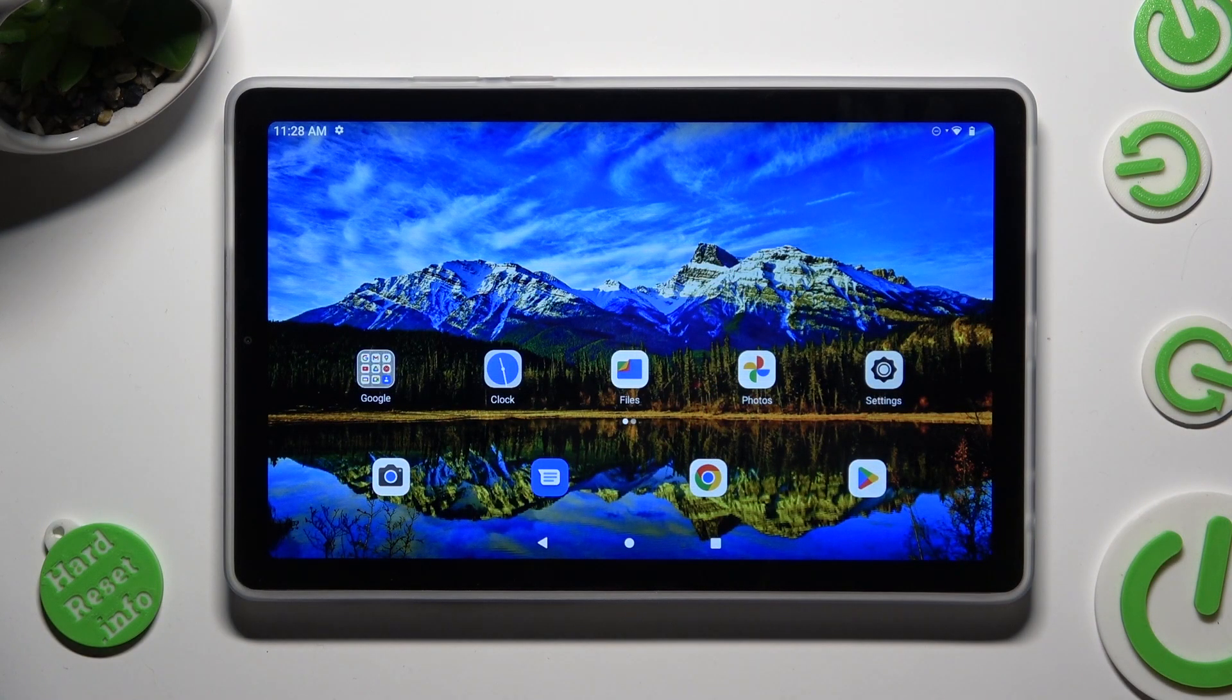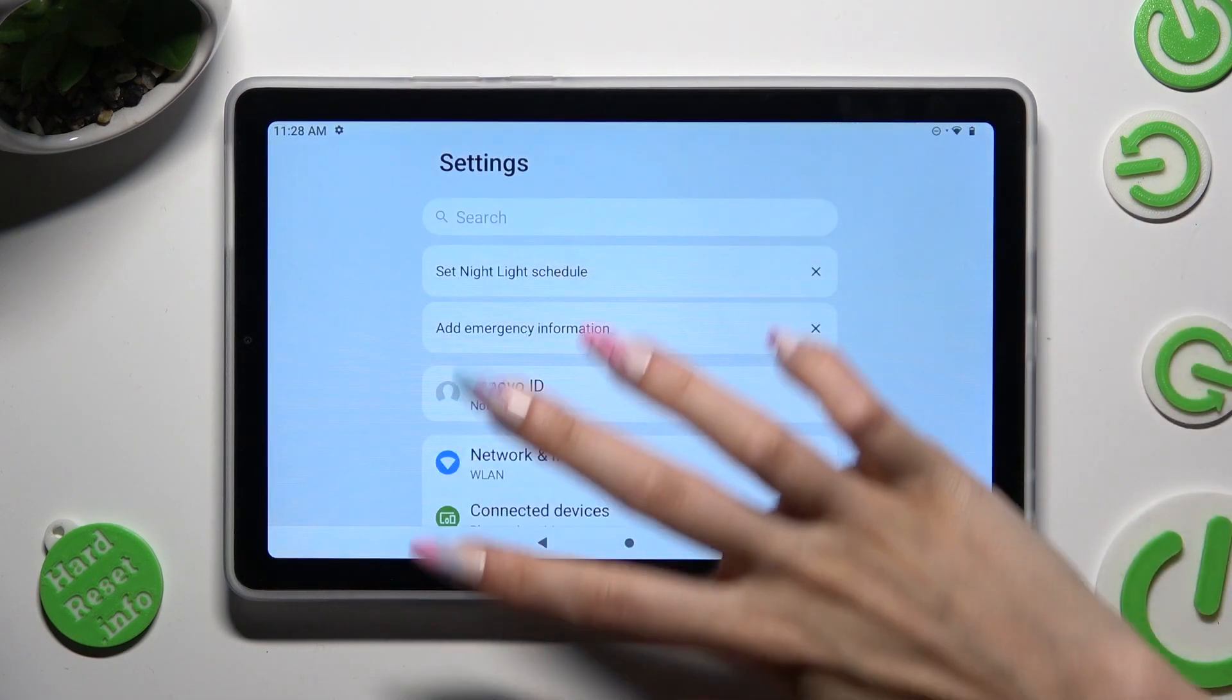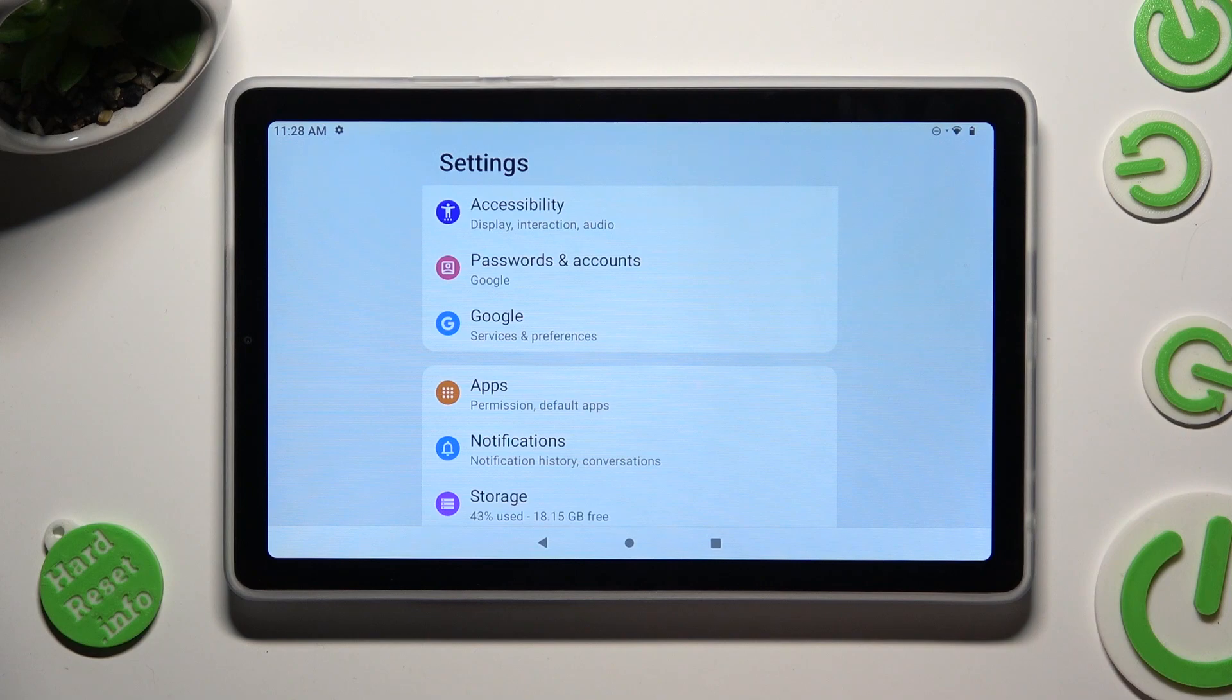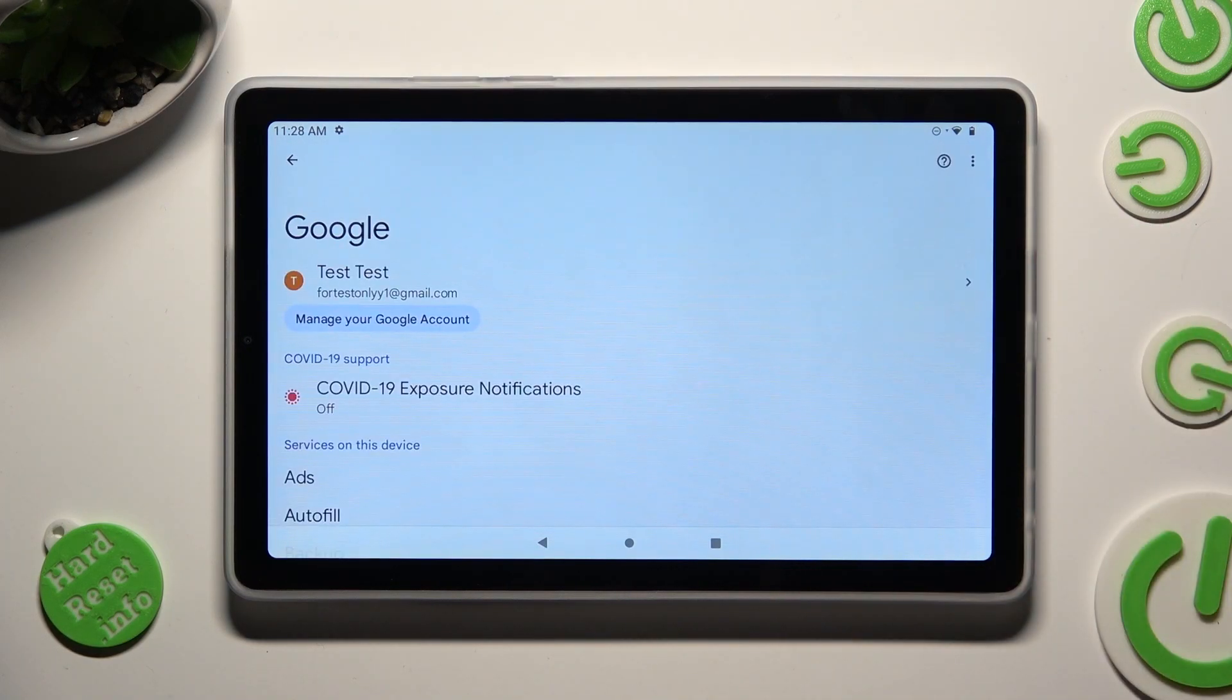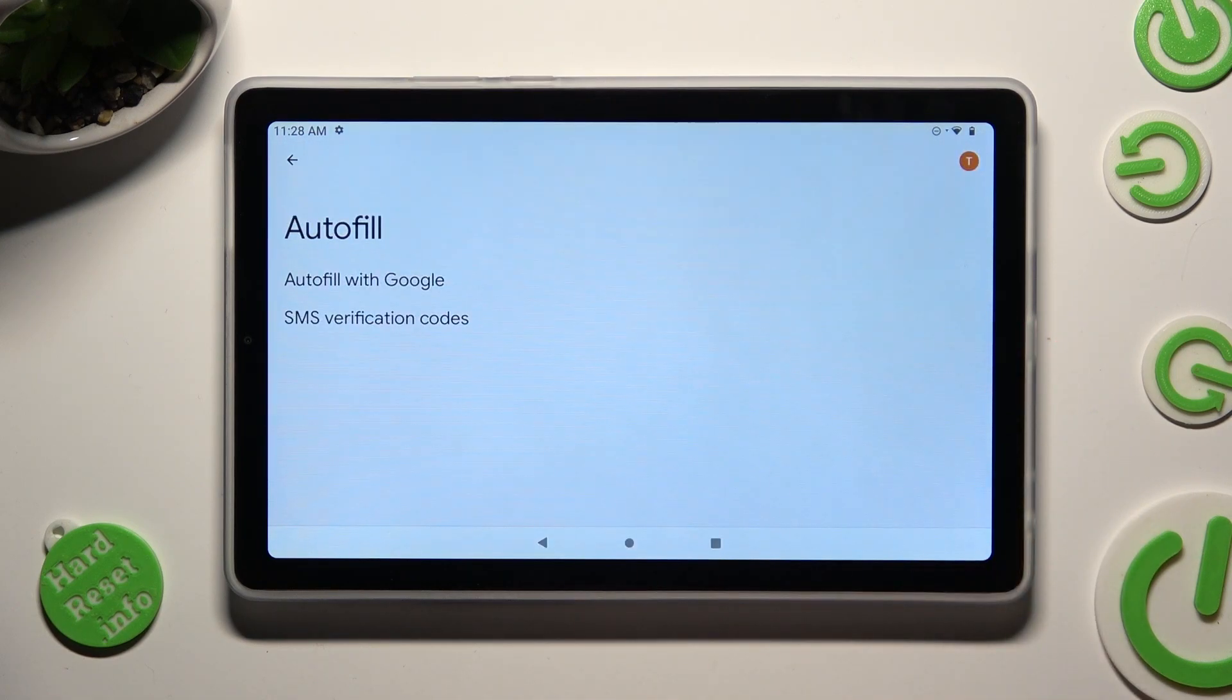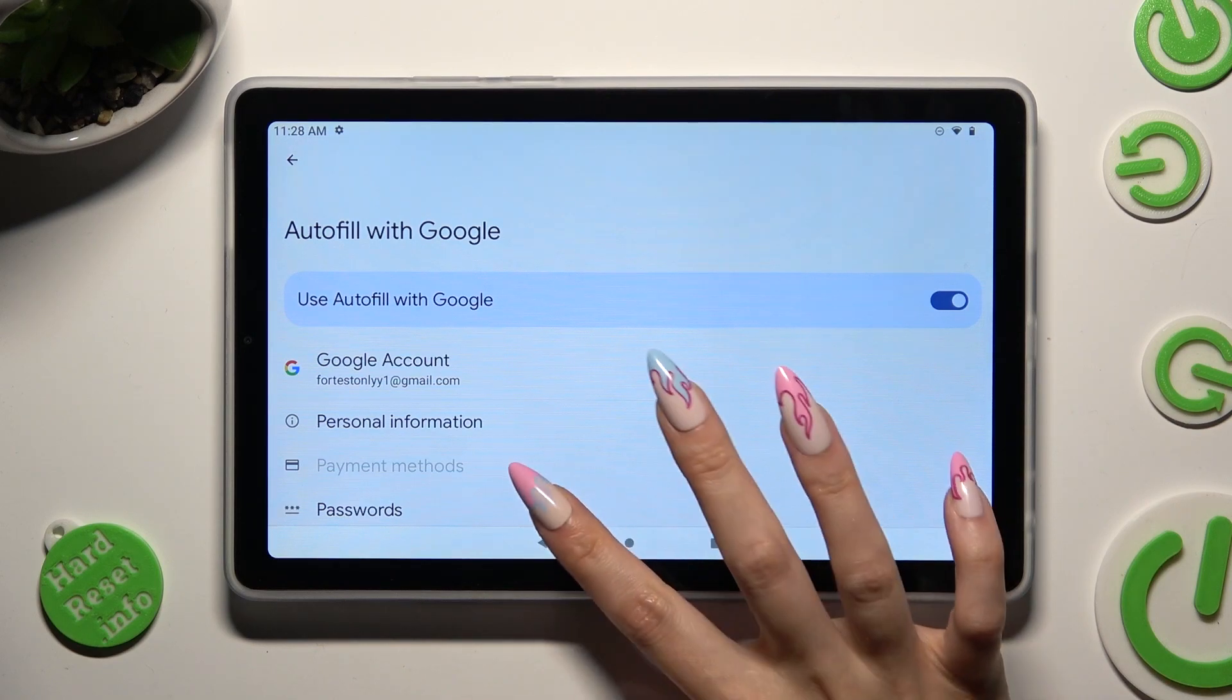Begin by opening Devices Settings and scrolling down to access Google section. After that, tap on Autofill, Autofill with Google and Passwords.